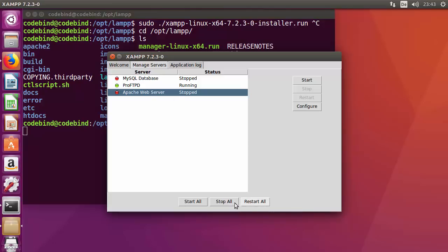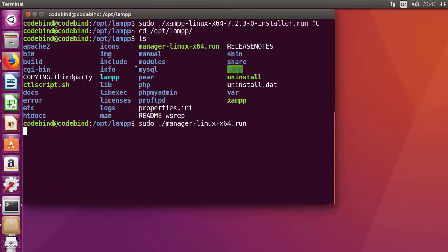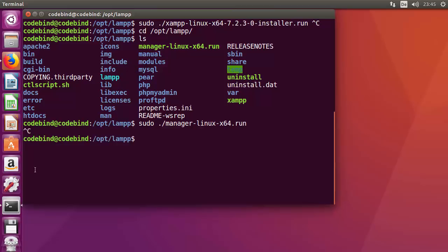The control panel will open showing Apache and MySQL as stopped. Click 'Start All' to start everything — MySQL, Apache, and ProFTPD. Now you know how to open the XAMPP control panel and where it is located. You can close it by pressing Ctrl+C in the terminal.